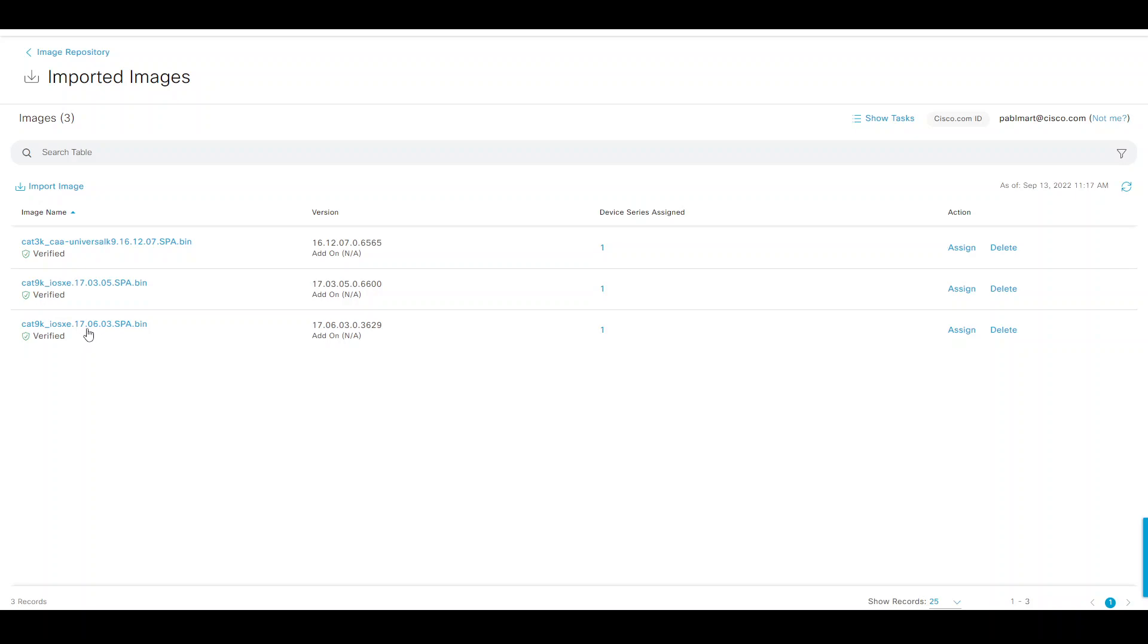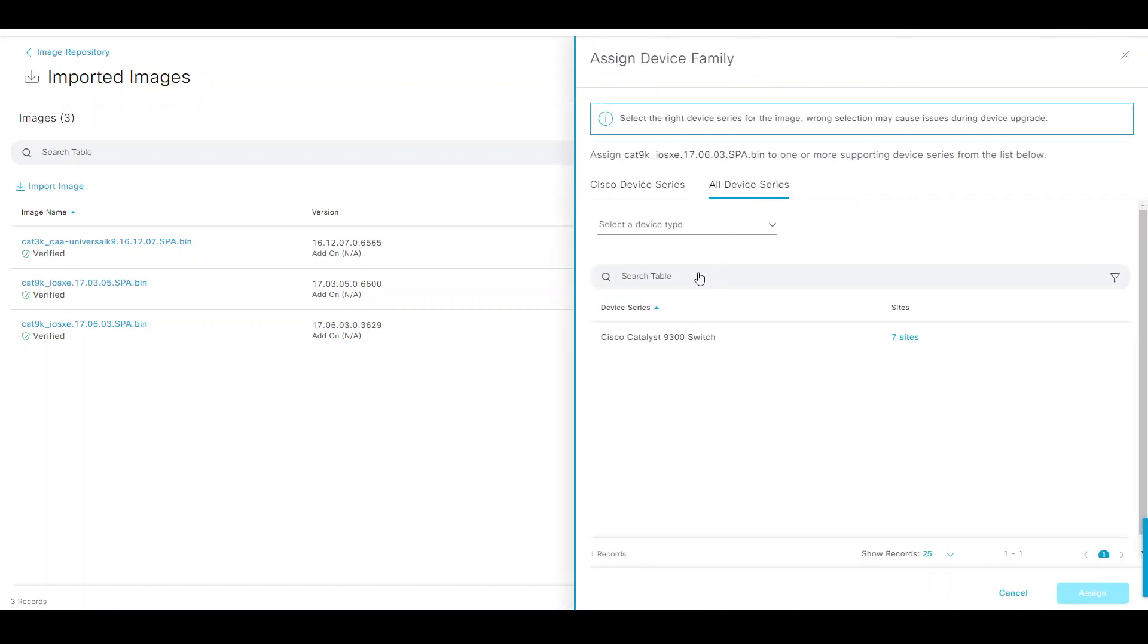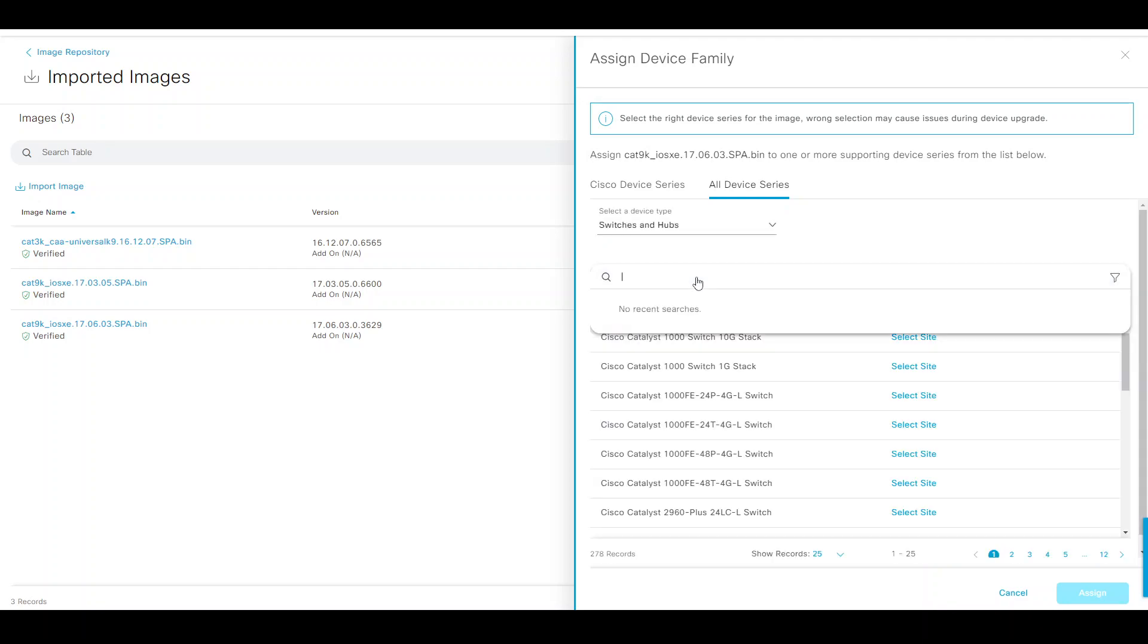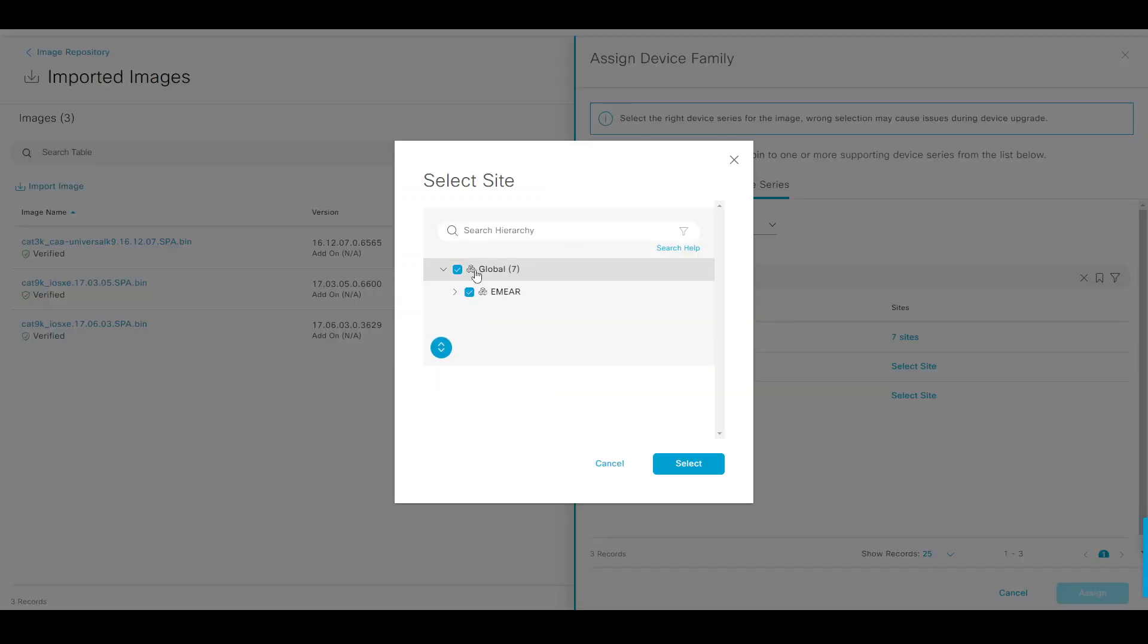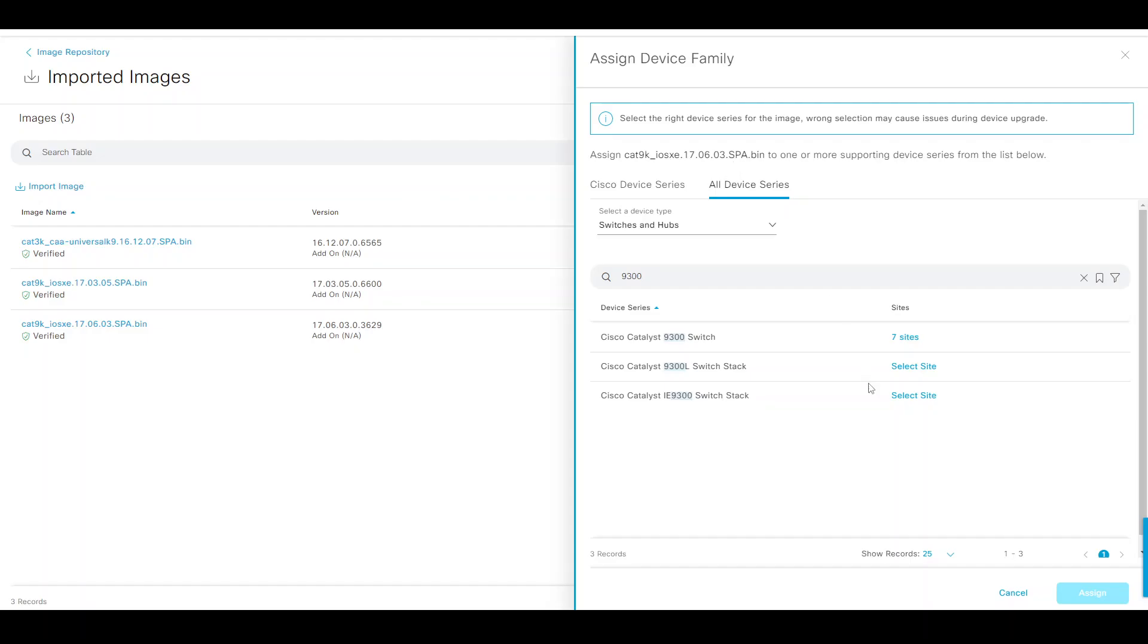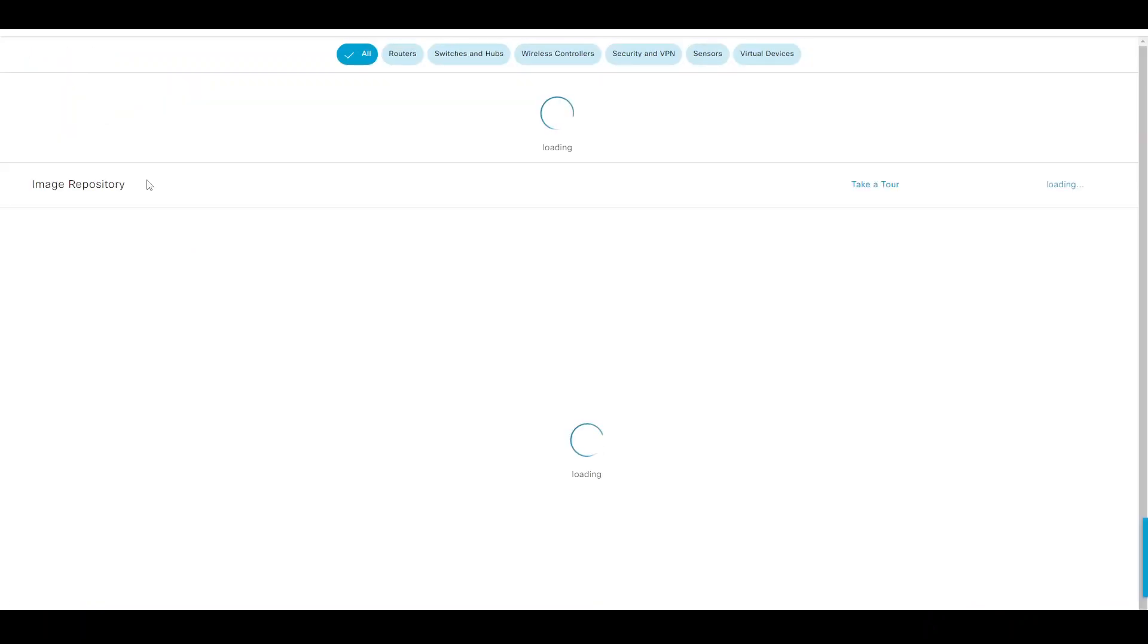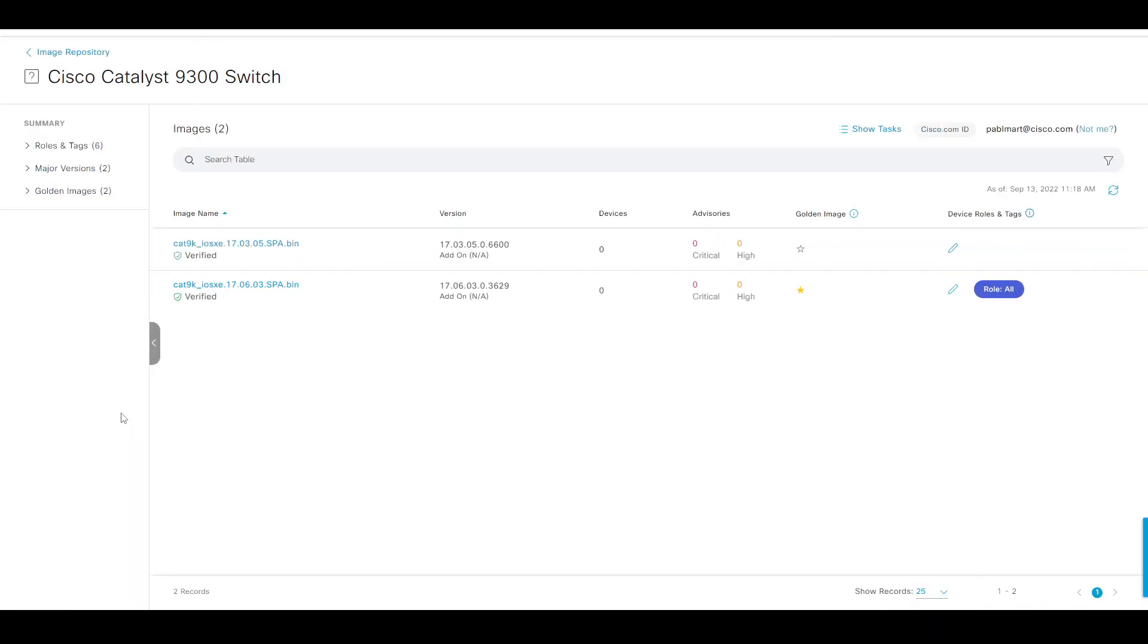I had downloaded from software.cisco.com version 17.6.3 and imported it here in DNA Center. As part of the import, once it's imported, you have to assign it to a device or a set of devices. In this case, I searched for 9300 and assigned that at a global level for the 9300, so any 9300 switch coming into the network hierarchy can use that image. I have a couple of images, and I had tagged the 17.6.3 as the golden image.